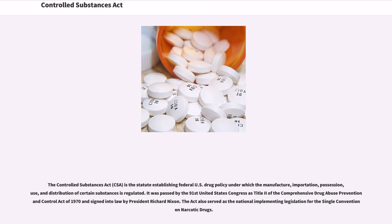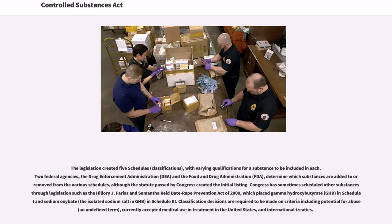The act also served as the national implementing legislation for the Single Convention on Narcotic Drugs. The legislation created five schedules, or classifications, with varying qualifications for a substance to be included in each. Two federal agencies, the Drug Enforcement Administration (DEA) and the Food and Drug Administration (FDA), determine which substances are added to or removed from the various schedules, although the statute passed by Congress created the initial listing.